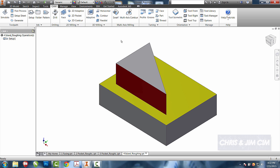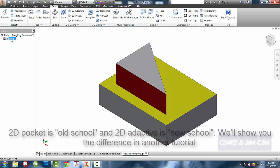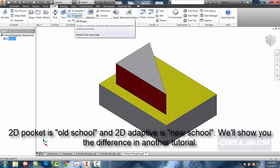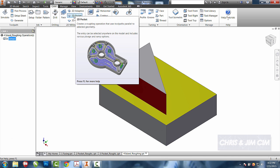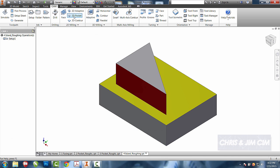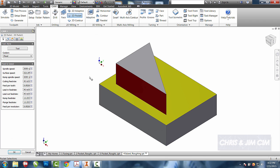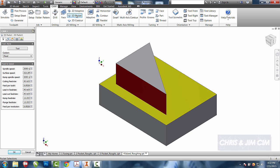We can either choose to do a 2D pocket or 2D adaptive. We'll choose to do a 2D pocket and we're going to choose this entire face. So it's a little bit misleading that it says 2D pocket—it's also going to allow us to create islands.